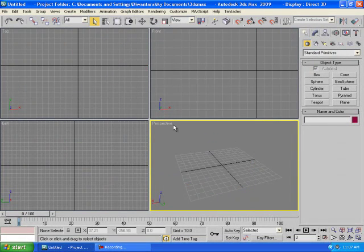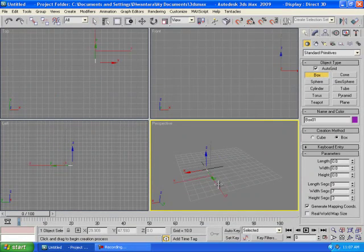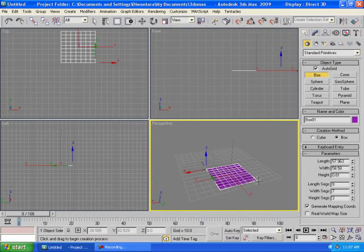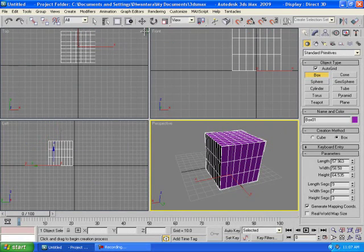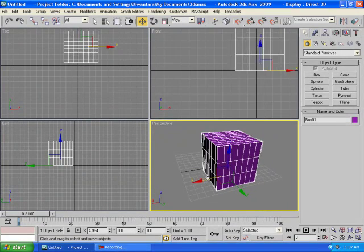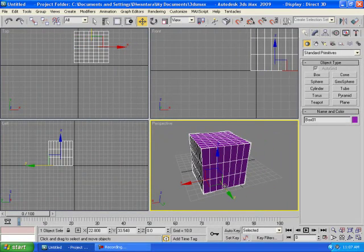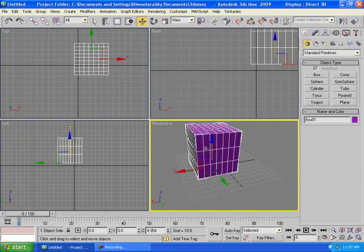To delete an object, just choose it and click Delete — simple as that. We're not going to talk about some of the other tools right now, but we'll get to them later. If you have a box and you click Select and Move, you can move it along the X, Y, or Z axis — Z being up and down.